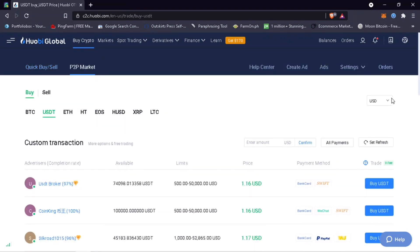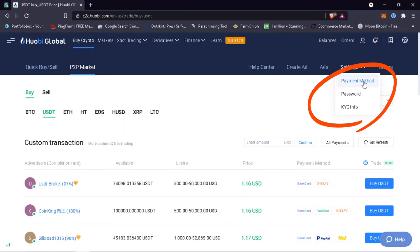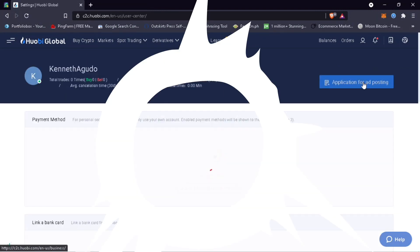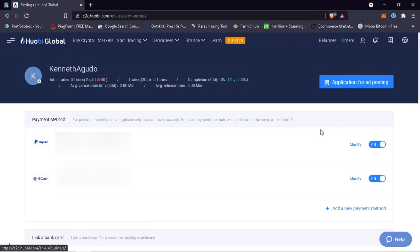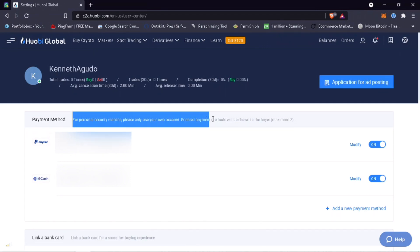Next, go to Settings and add your payment method and fund password. Make sure your account is verified to do P2P trading. For personal security reasons, please only use your own account. A maximum of three payment methods can be added.